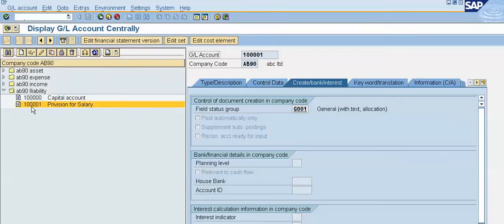So we have created a provision for salary GL account. This is a liability account.